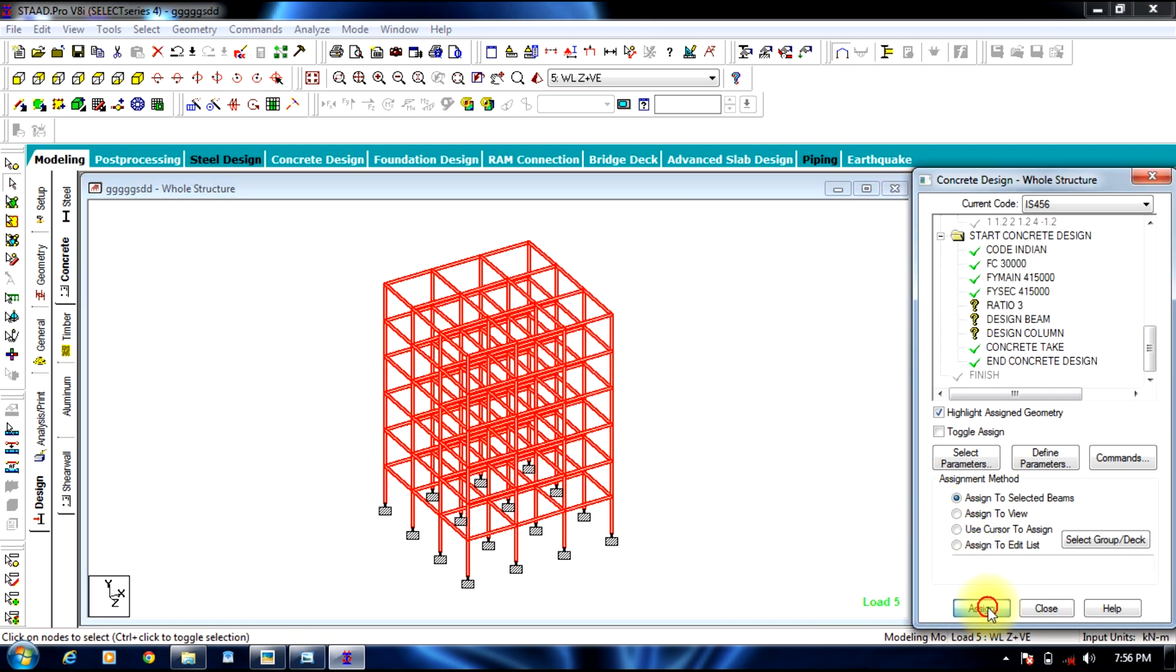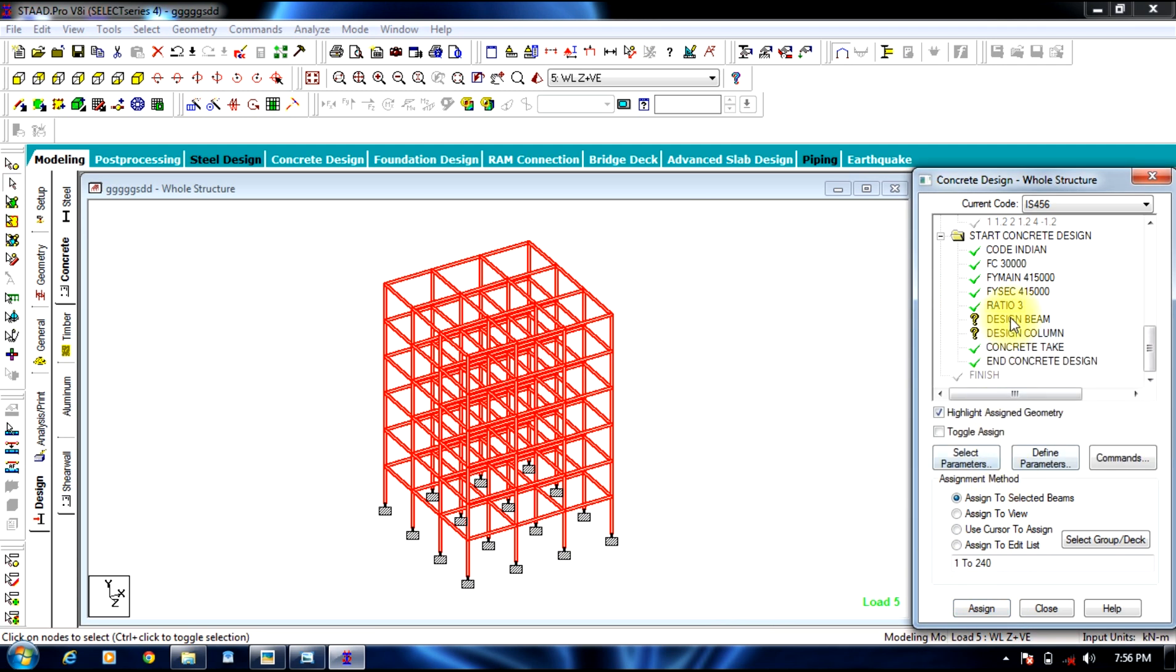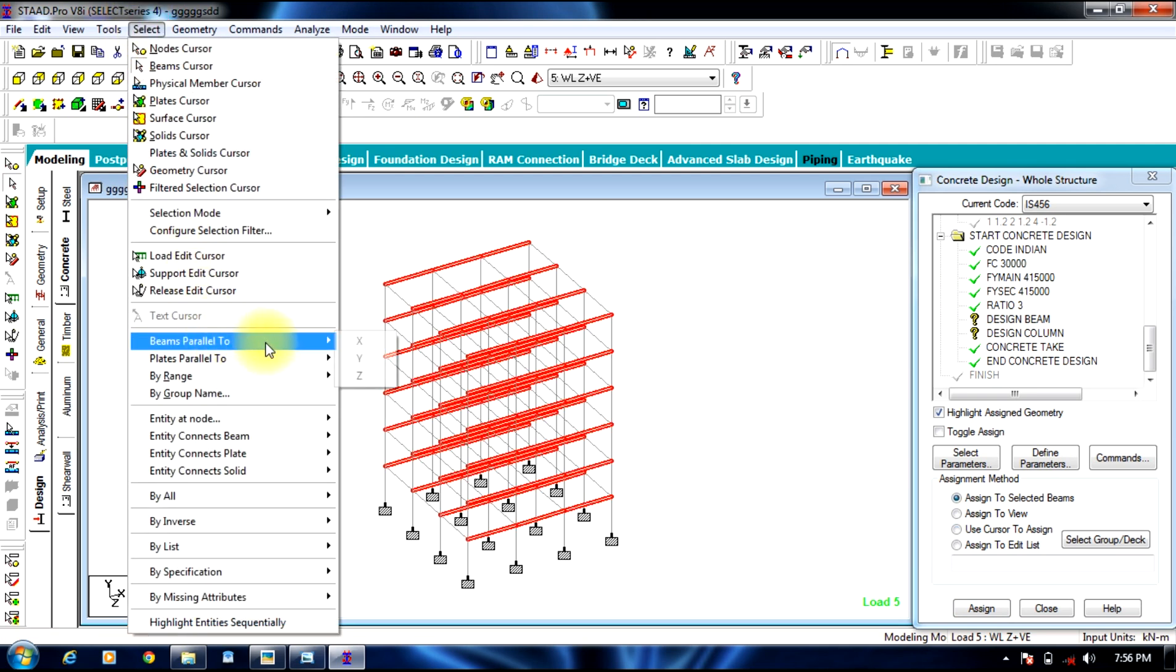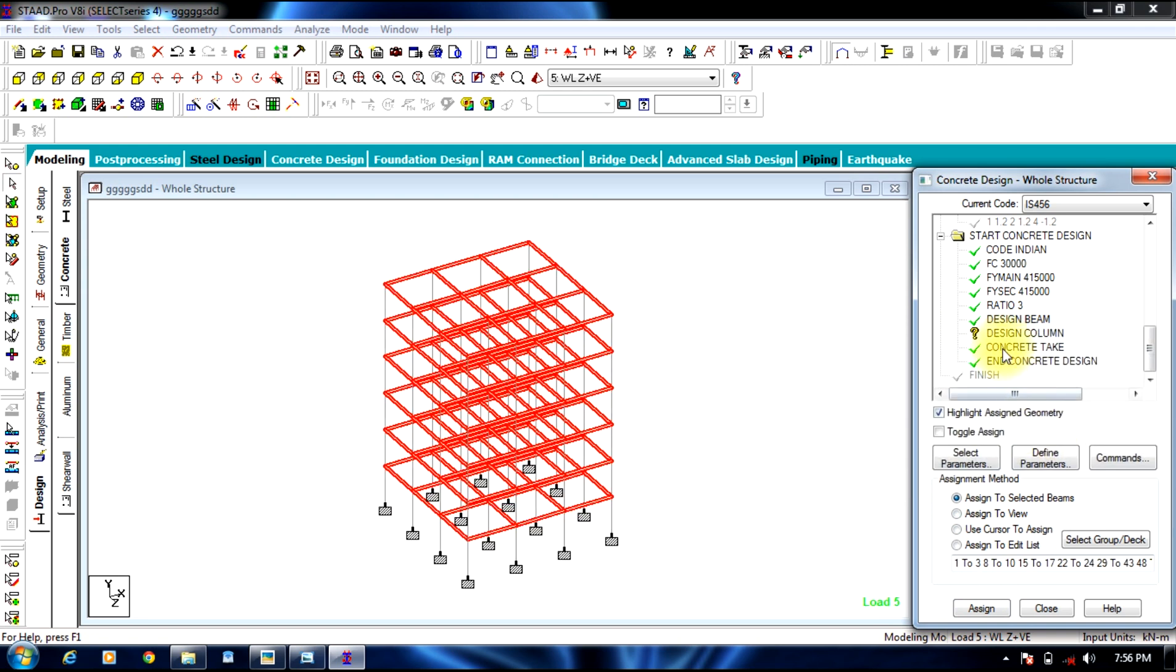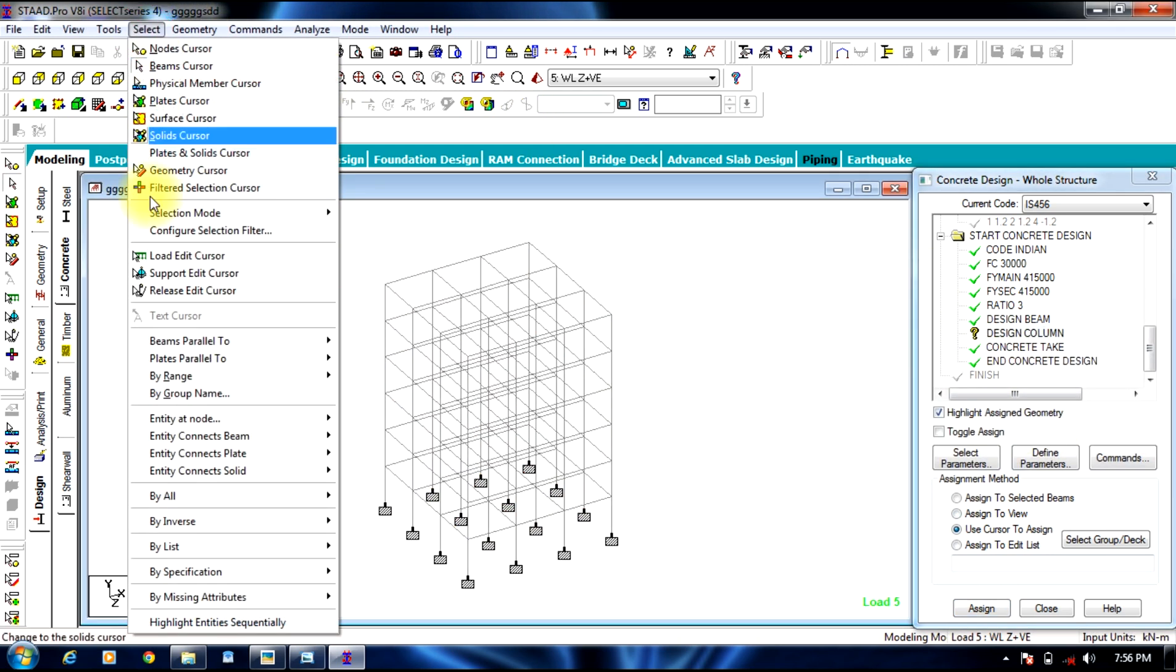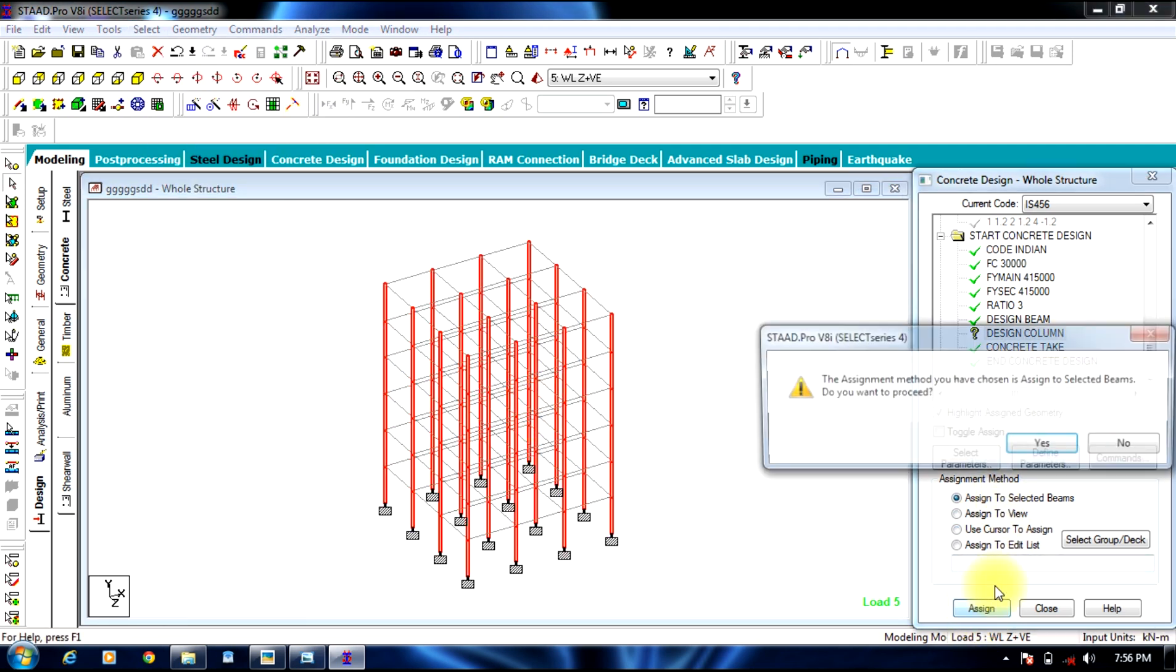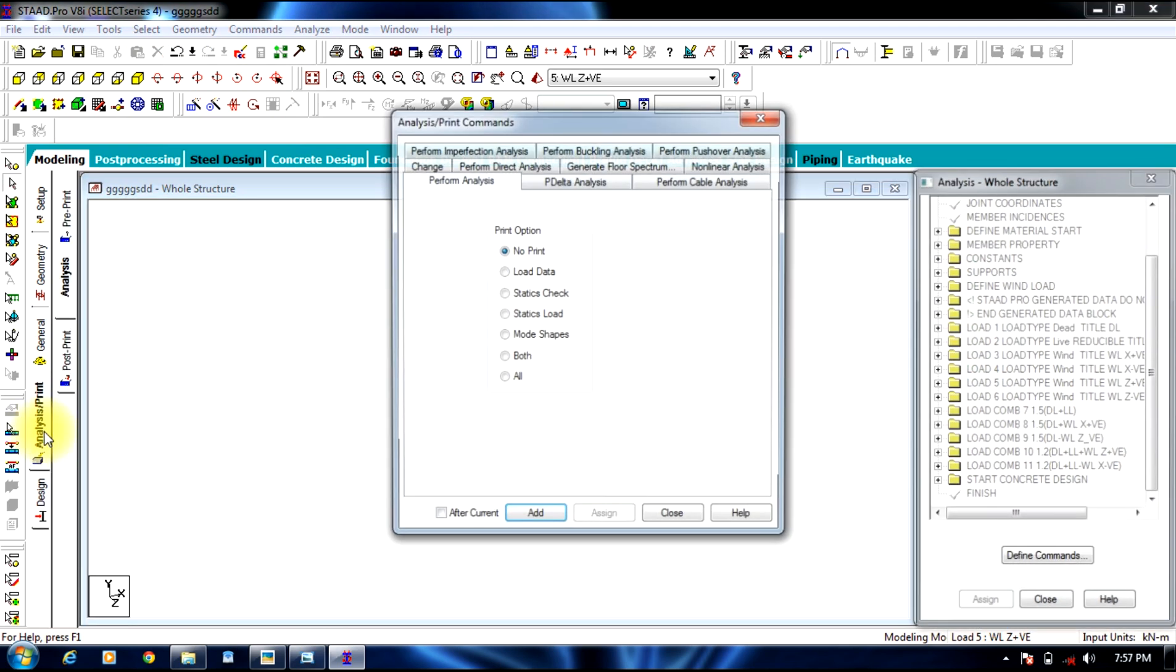Coming to design beam, you need to assign to beams parallel to x and z direction. Beams parallel to y direction are columns. So once this process is over, you can go to analyze.